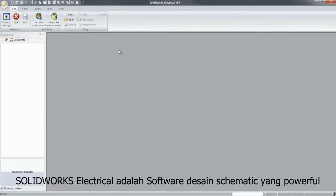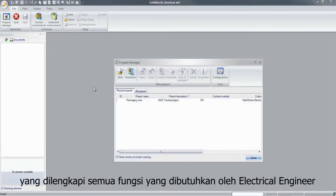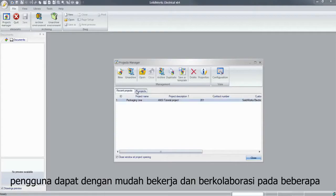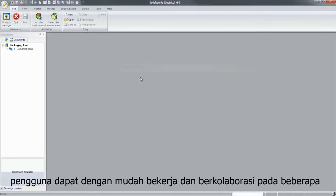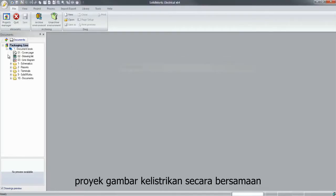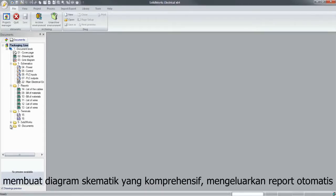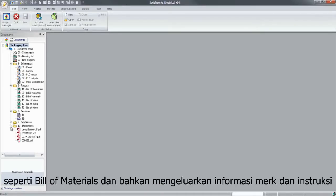SOLIDWORKS Electrical is powerful schematic design software that includes all the functionality required for electrical engineers to complete their projects. Users can easily work and collaborate on several electrical projects simultaneously, create comprehensive schematic diagrams, generate automatic reports and bills of materials, and even include manufacturing information or instructions.